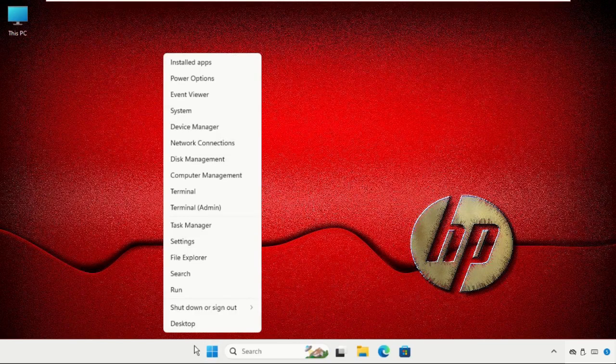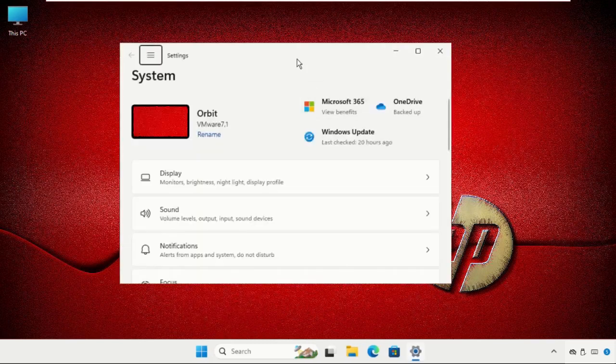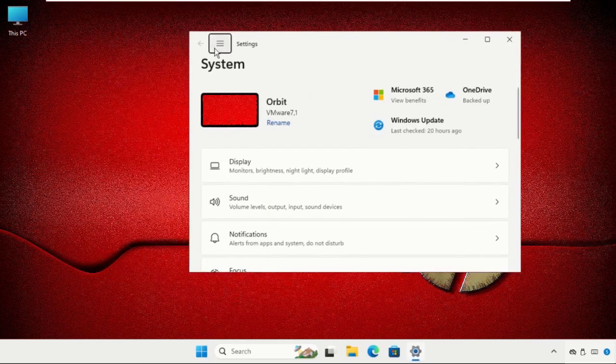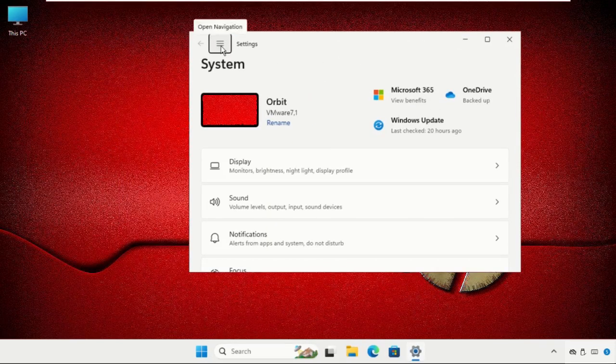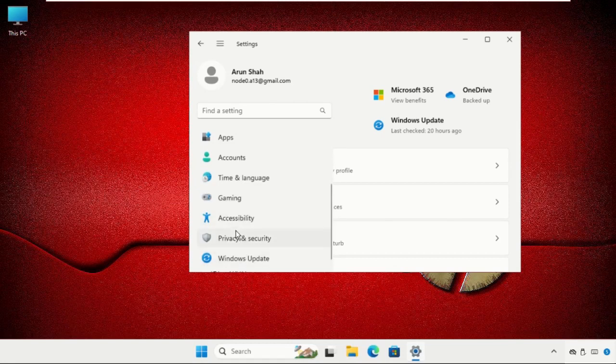the Start icon and then click on Settings. Once we're here, click on these three lines and go to Accessibility.